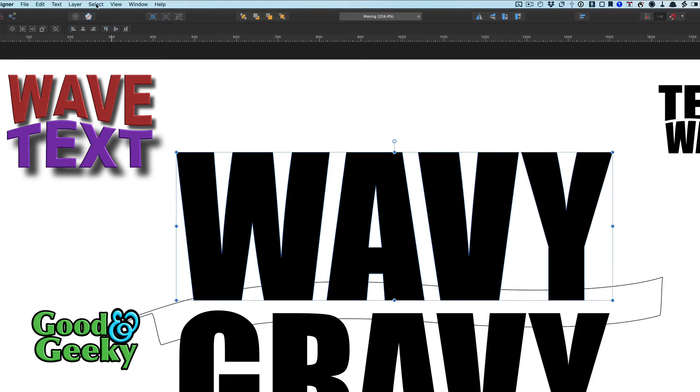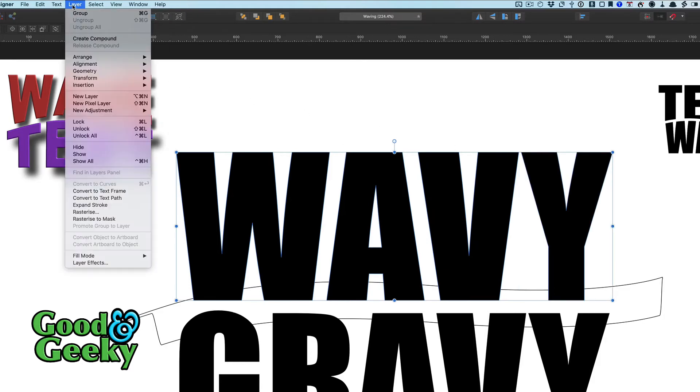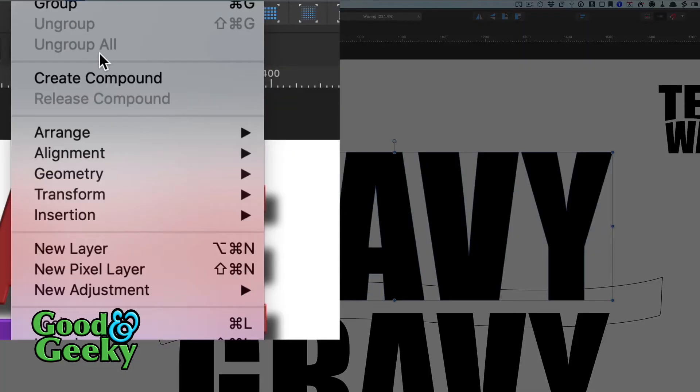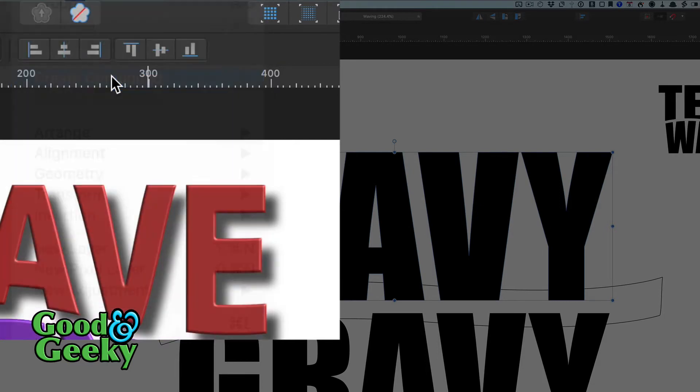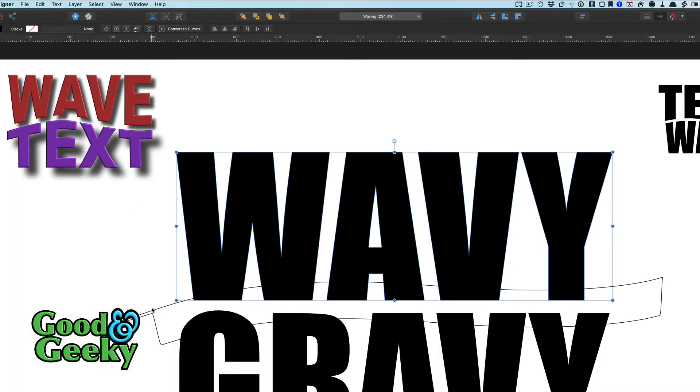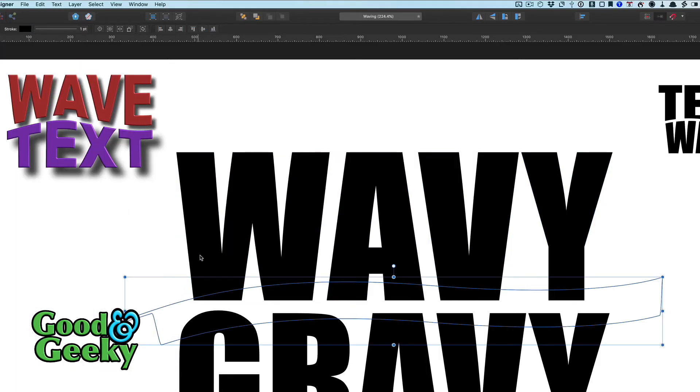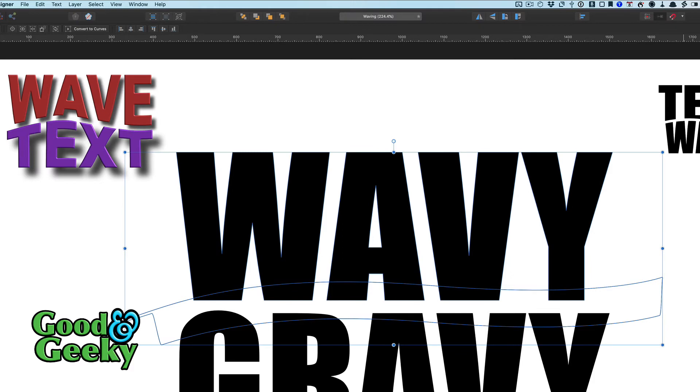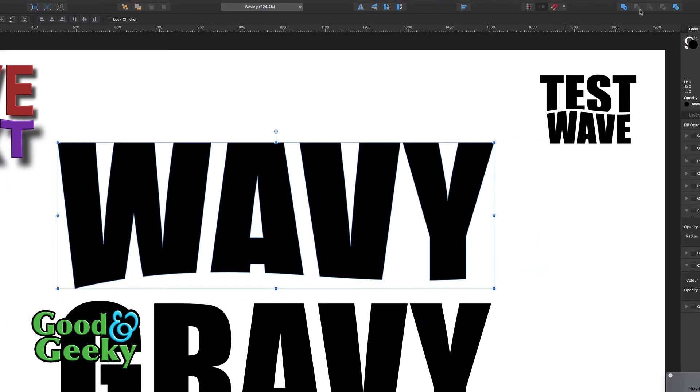And select, go to layer, create compound. Okay, so I'm going to select this now, select this. Perfect. How about that then, it worked this time.